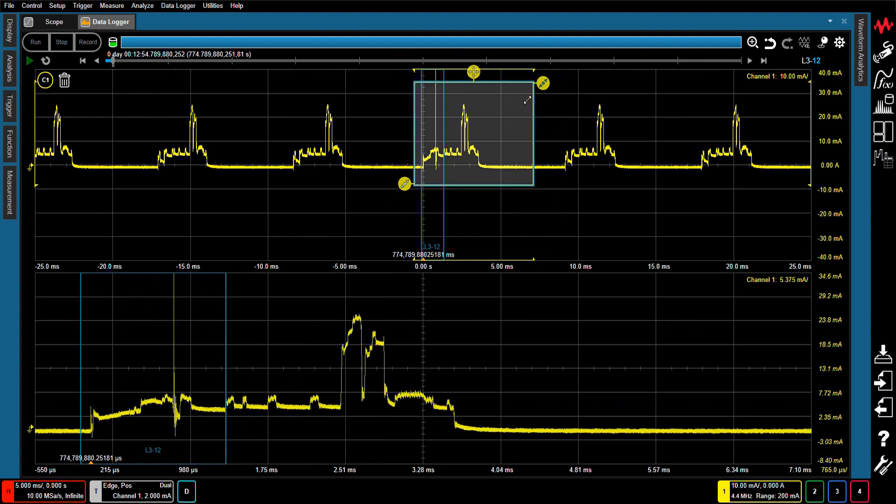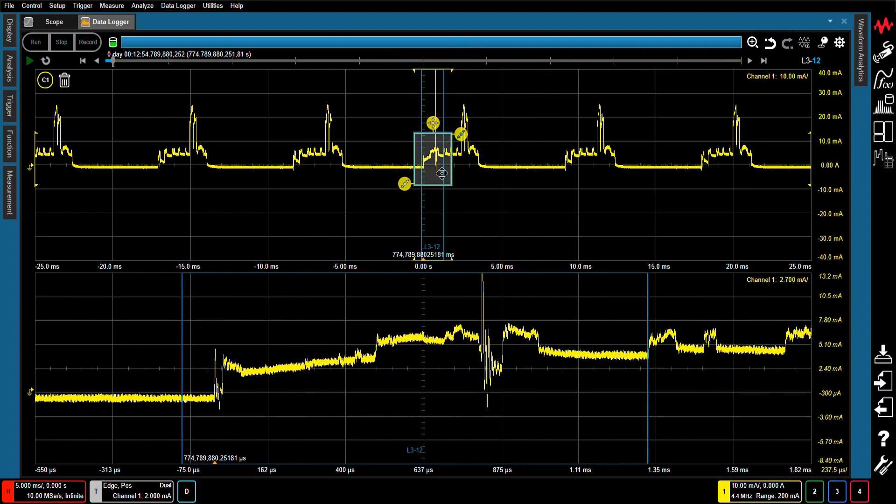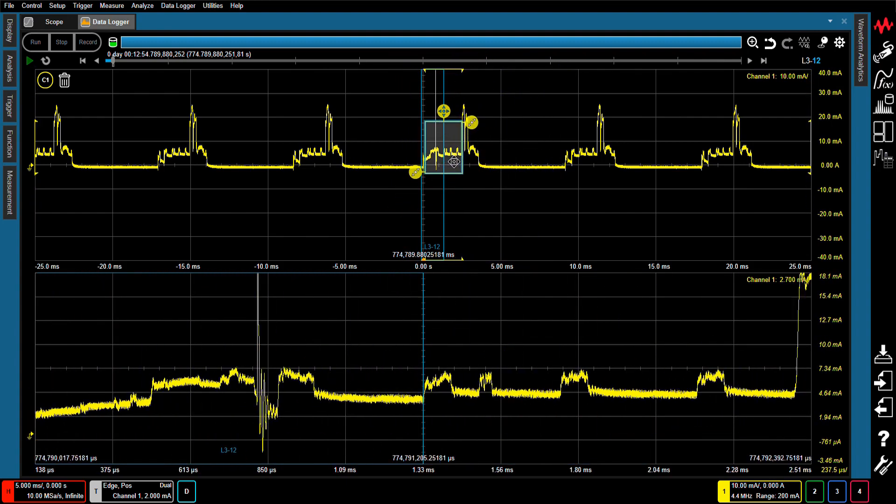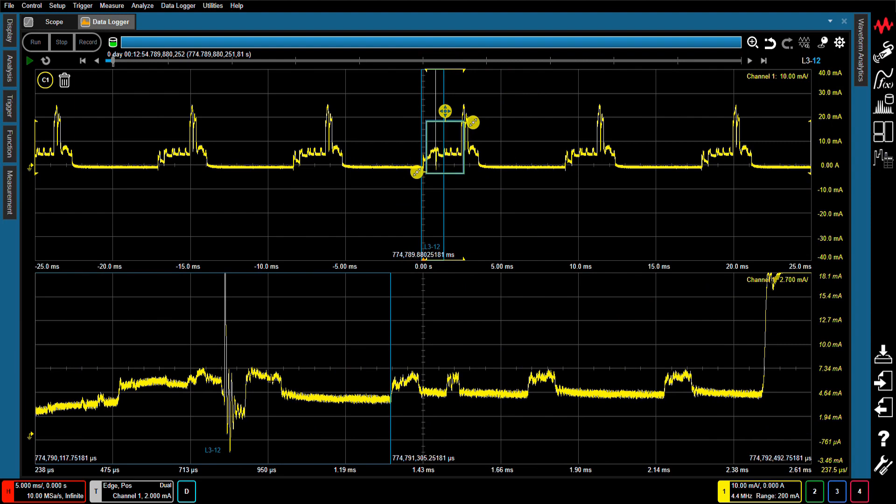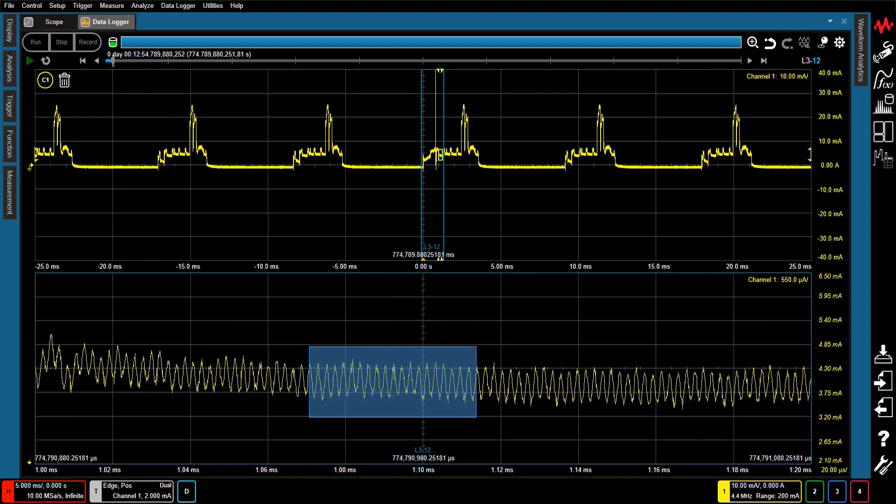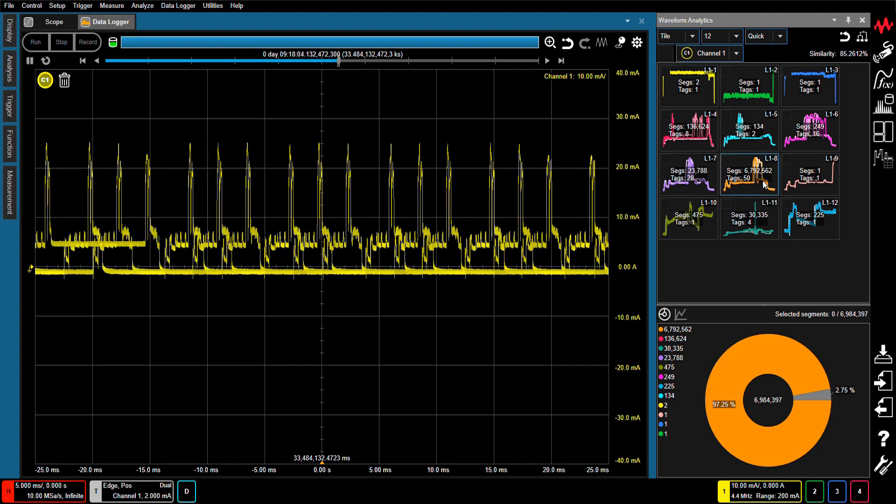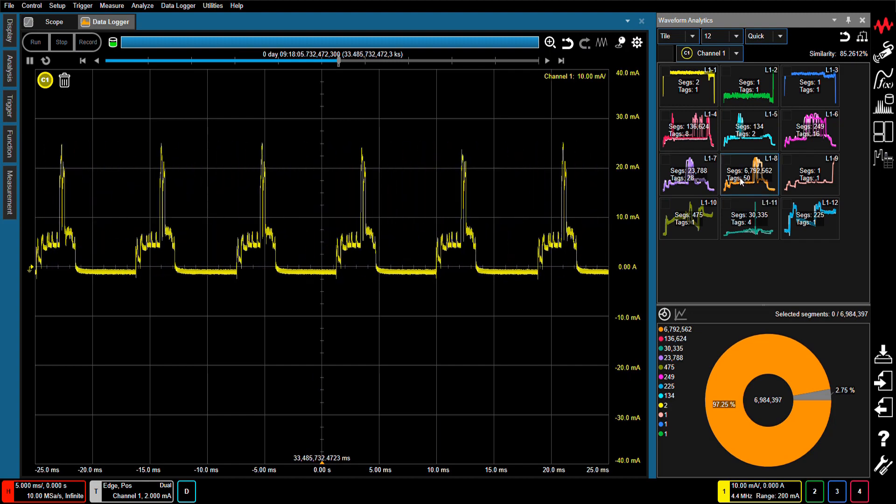This is made possible by the CX3300's wide 200 MHz bandwidth, fast 10 megasample per second sampling rate, low-noise nanoamp and microvolt resolution, and 16-bit high-resolution ADC.